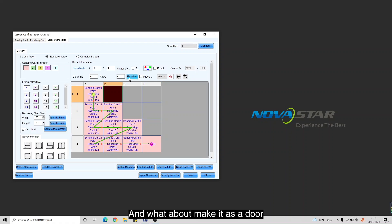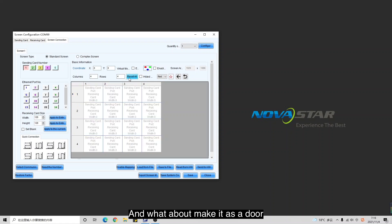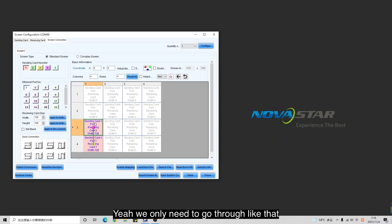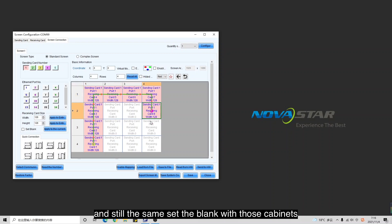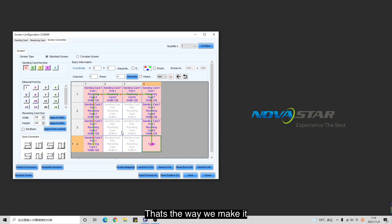What about making it as a door? We only need to go through like that. Set blank with those cabinets the same way. That's how we make it.